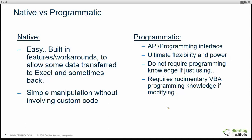By 'native' I mean built-in features or even workarounds that allow some data transfer to Excel and in some cases back to your original application — simple manipulation without any custom code. When it comes to 'programmatic,' it involves an Application Programming Interface or API, which has ultimate flexibility and power. If you're just using tools from online communities and hitting the run button, you don't need programming knowledge, but any tweaking or modification would require rudimentary VBA programming knowledge.